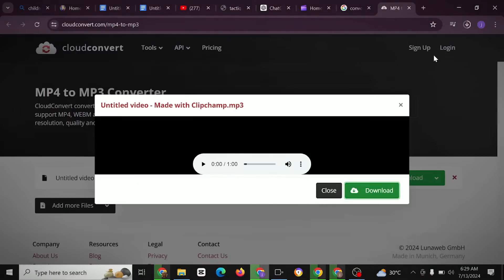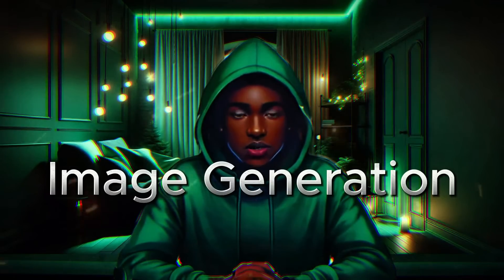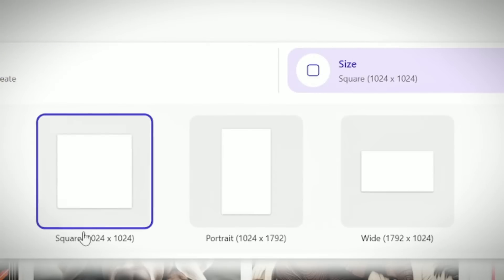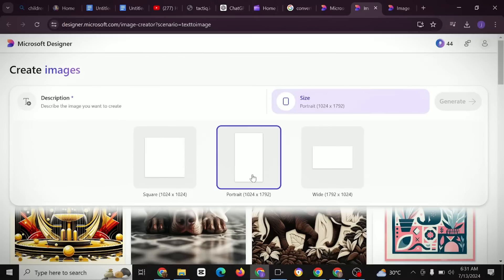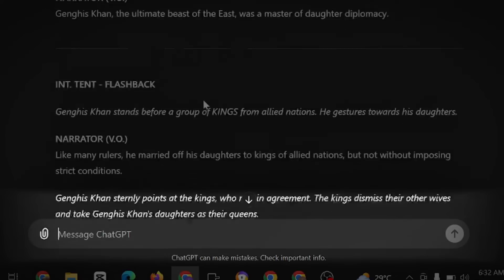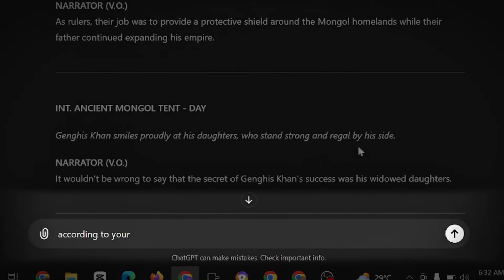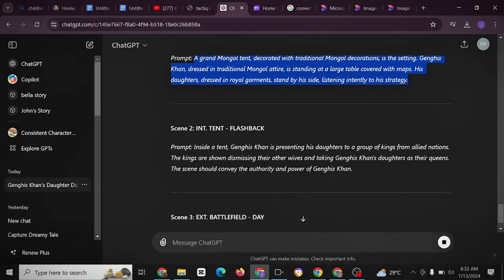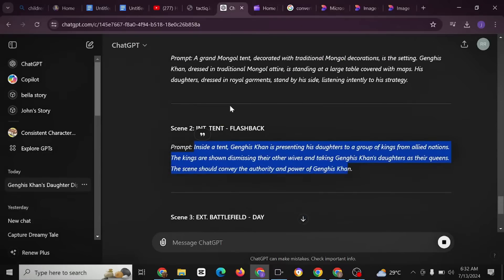The next step is to generate images for your YouTube Shorts. Go to Microsoft Designer, click on 'Images,' and change the size — you can use square or portrait. Head back to ChatGPT and ask it to generate a script for the story, broken into scenes. Then ask ChatGPT to generate an image prompt for each scene. Copy each prompt — this is the prompt for scene one, and this is for scene two.